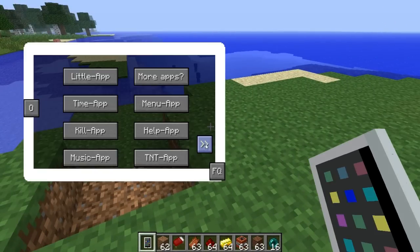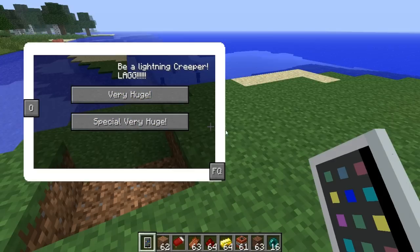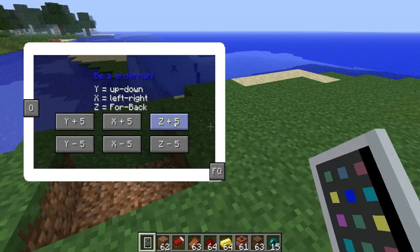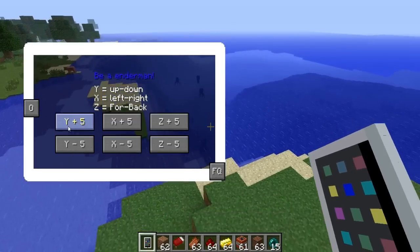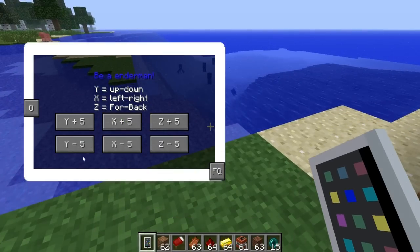Let's move on to the next page of apps. We have a TNT Plus app — if you want to be a lightning creeper, you can blow yourself up very huge. I'll show that later because it might lag. We have a TP app, so we can teleport, say, five blocks in the air, five blocks on our Z-axis, and on our X-axis. Pretty cool stuff.